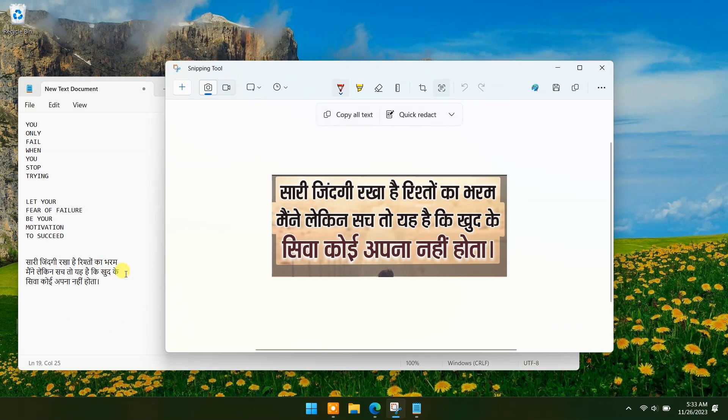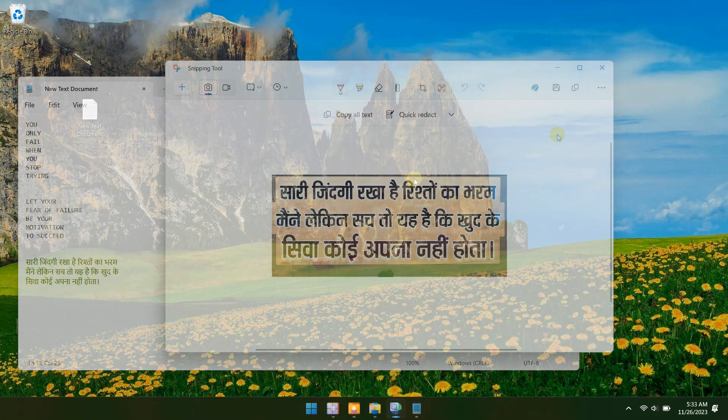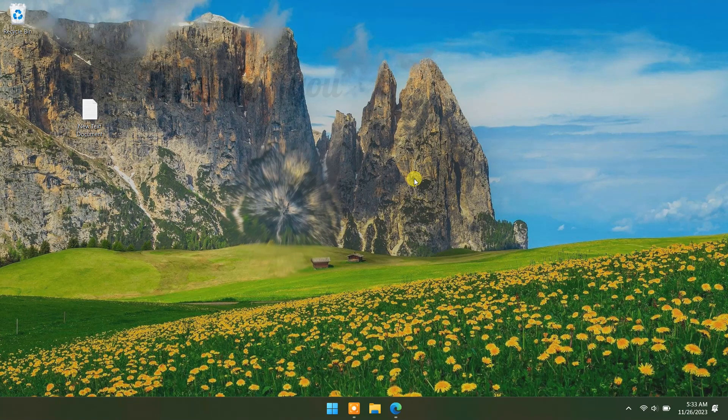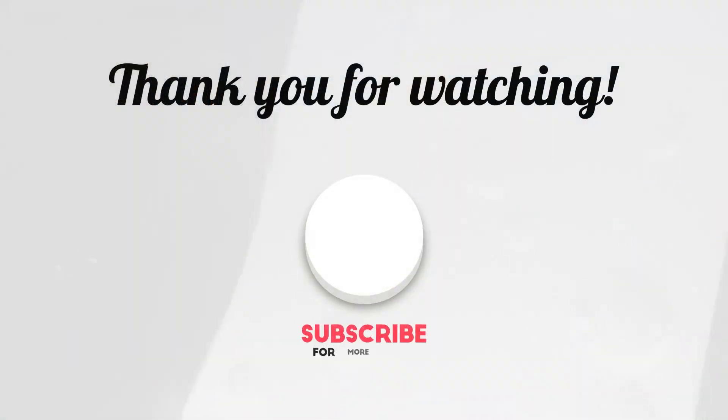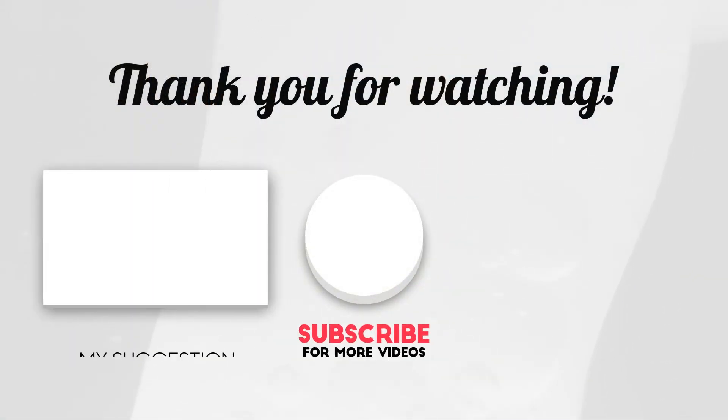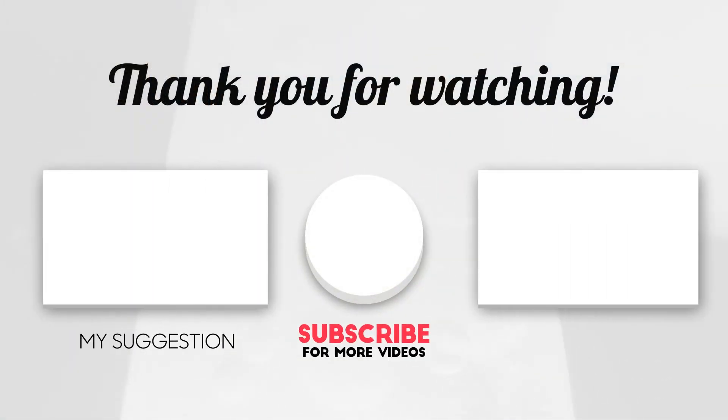So from now on, you don't need to use any image-to-text converter app or AI website. You can do it with the built-in Snipping Tool. To see more videos like this, please consider subscribing. Thanks for watching.